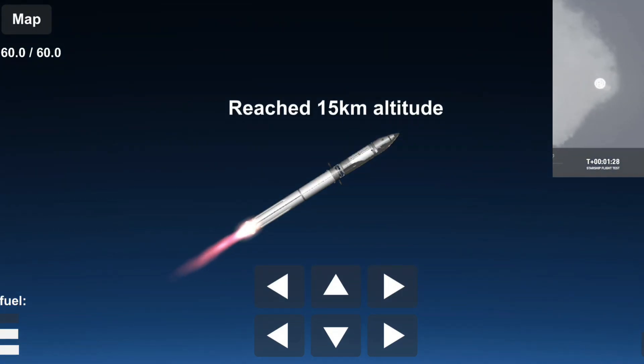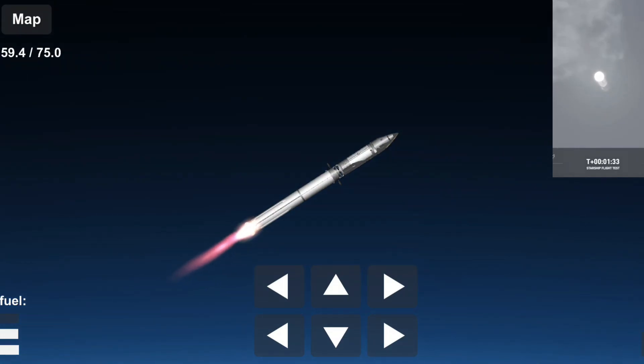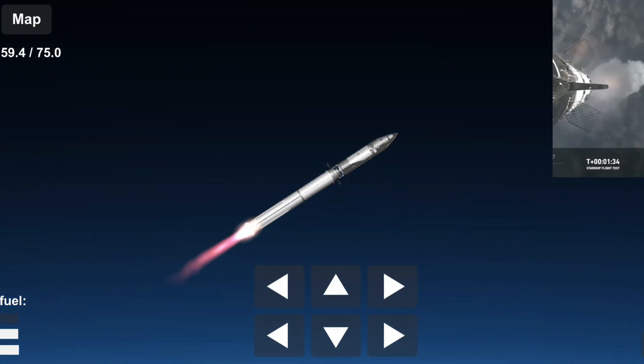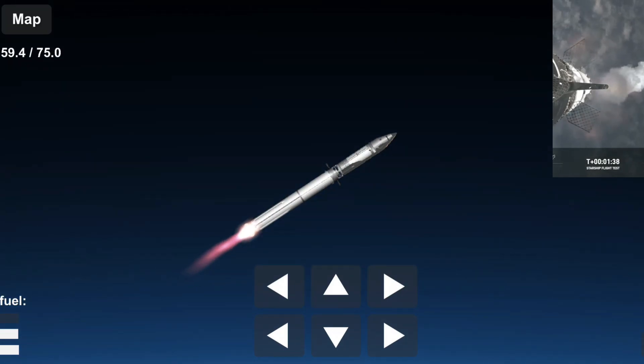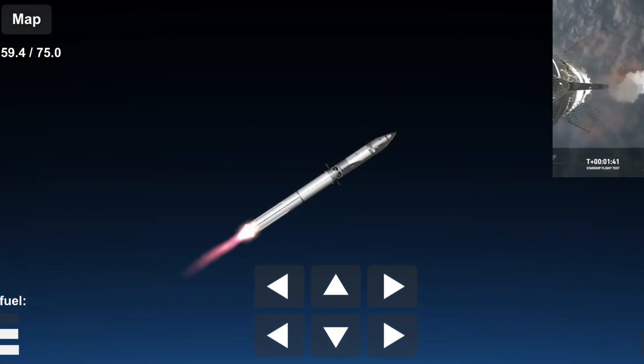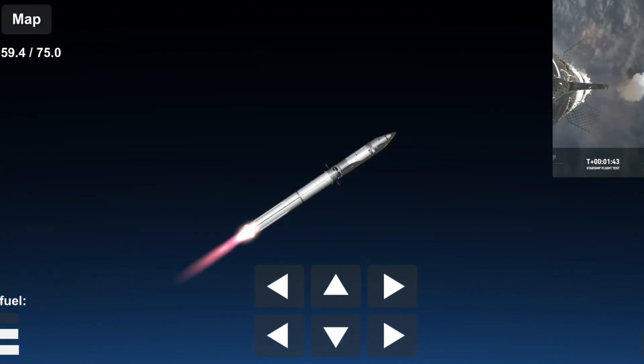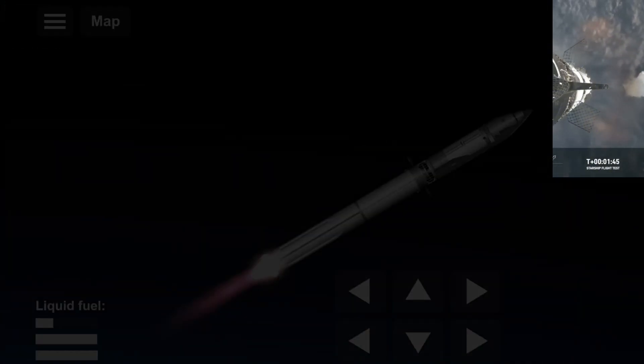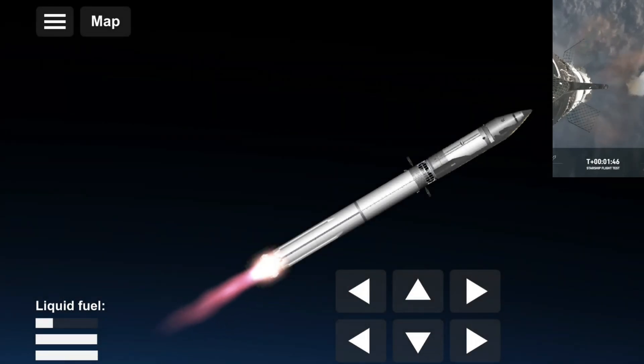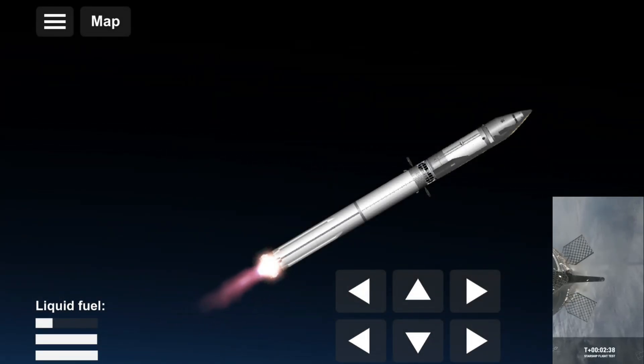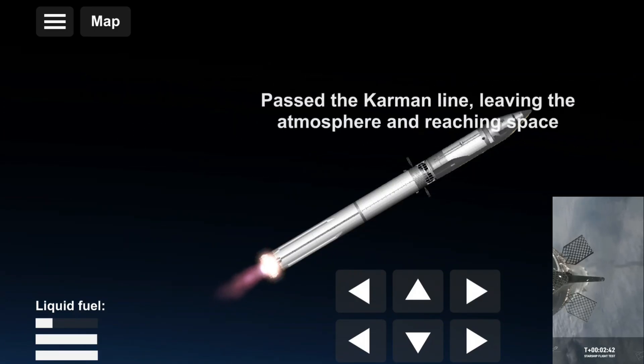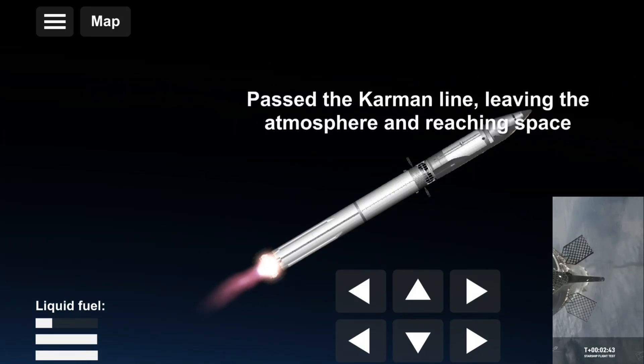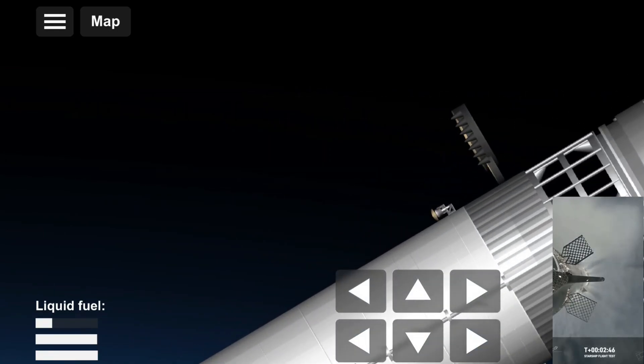Now the next major milestone is going to be a hot staging maneuver. Again, we're going to be doing that in just about 90 seconds. To do that, we're going to shut down all but the three center Raptor engines on Super Heavy. That'll be our MECO, our most engines cutoff, and then the ship will start carrying into space. Booster will start to do its flip and then move into the boostback burn, setting it up for eventual splashdown in the Gulf of Mexico.